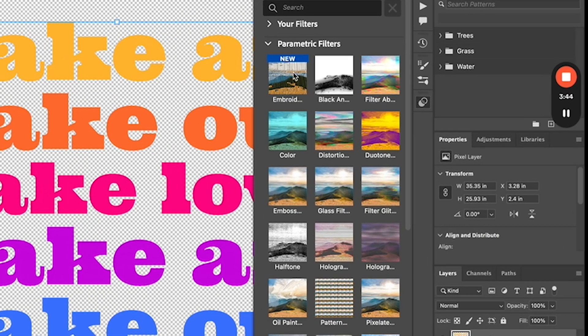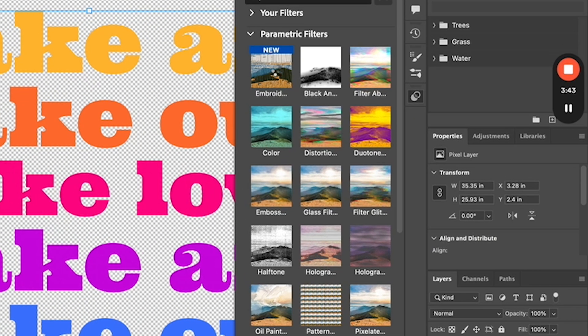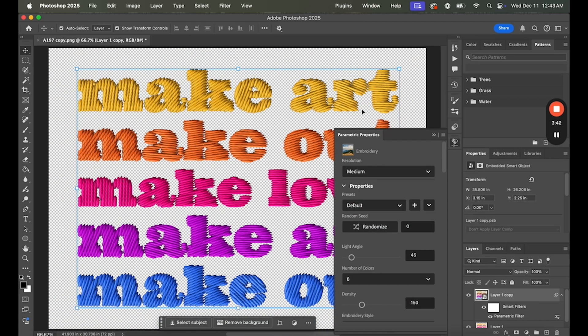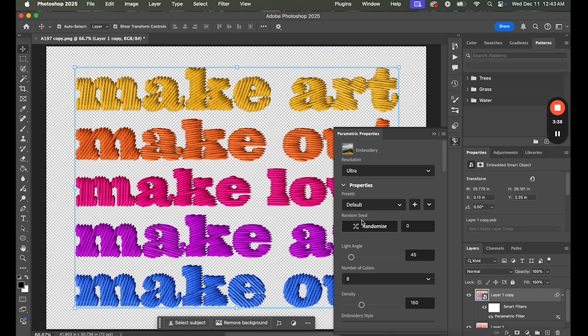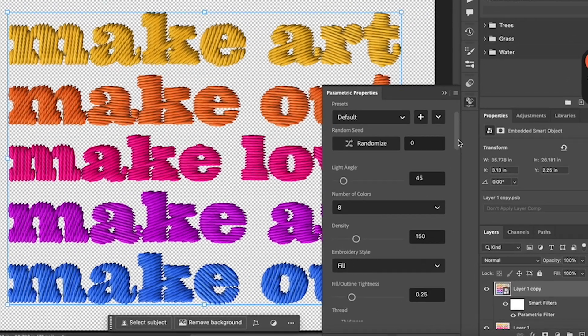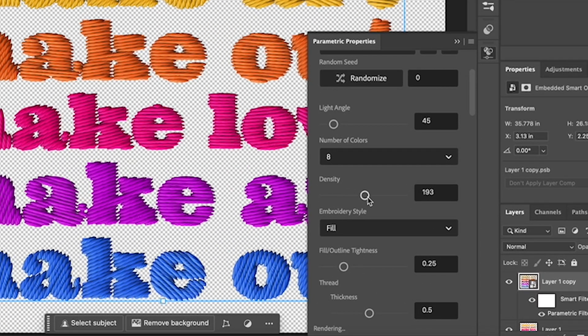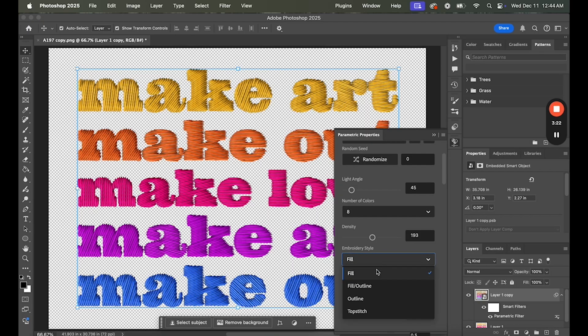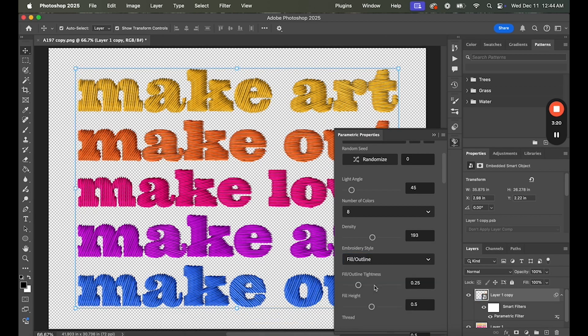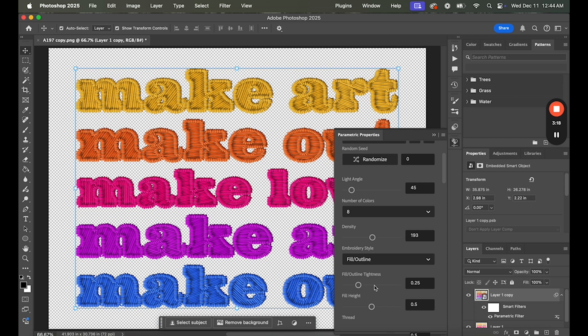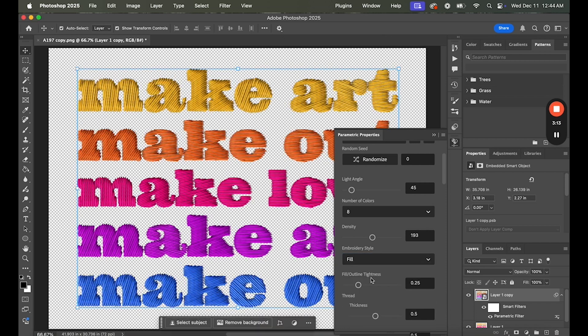Third, in the new tab that opens, choose the embroidery filter. Lastly, from the Properties menu, customize the effect to your liking. You can adjust the Presets, Light Angle, Stitch Density, Embroidery Style, and much more.